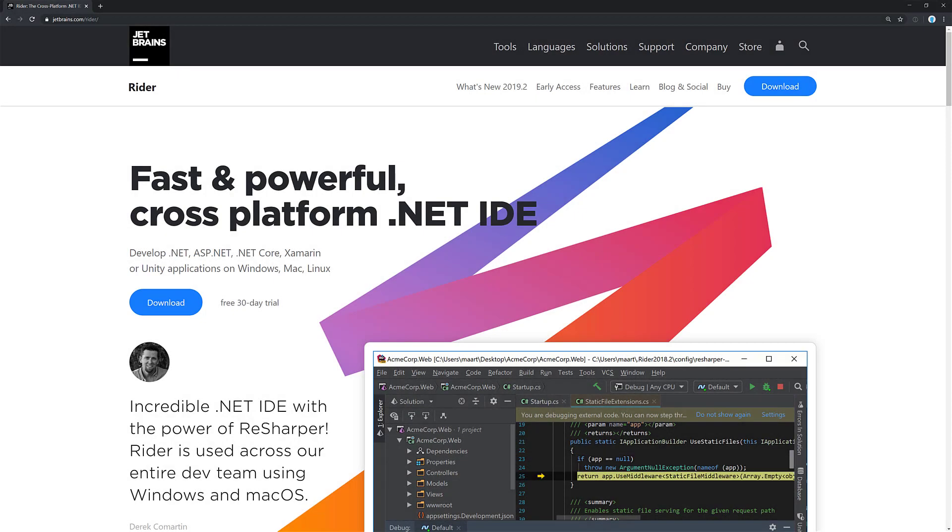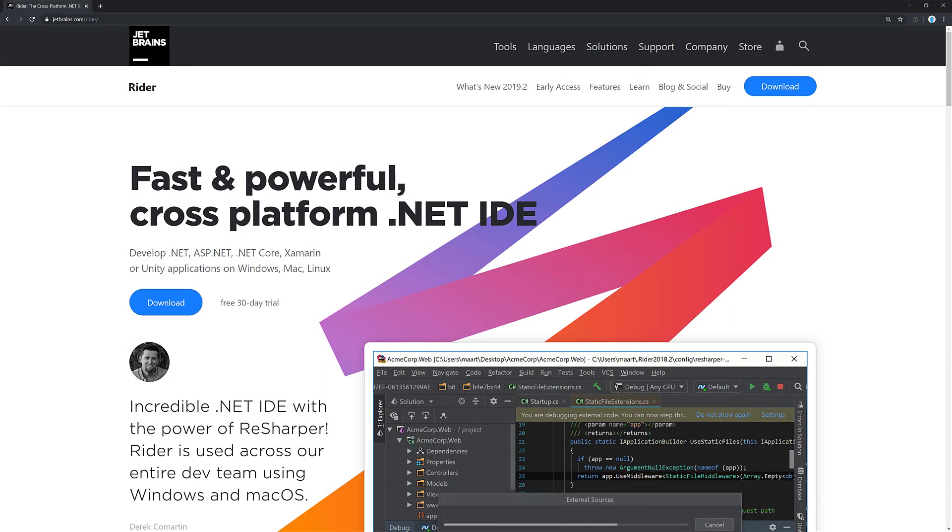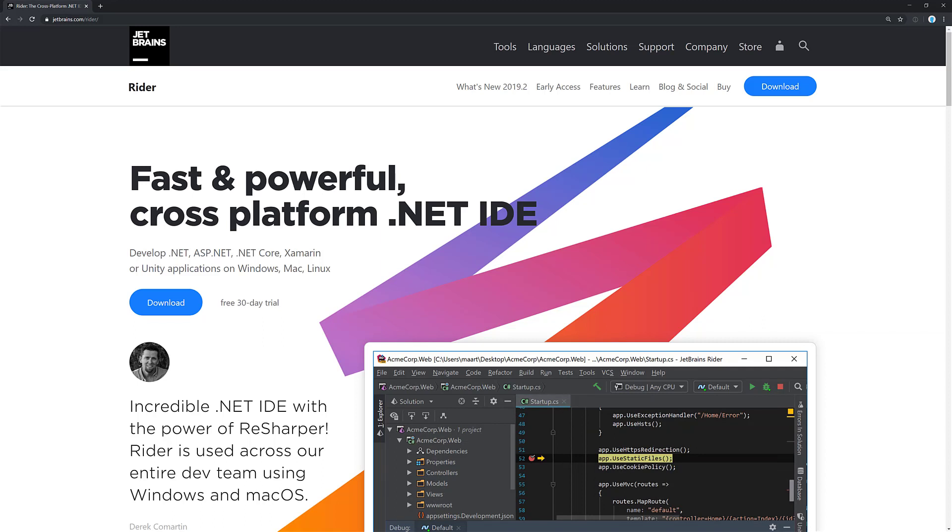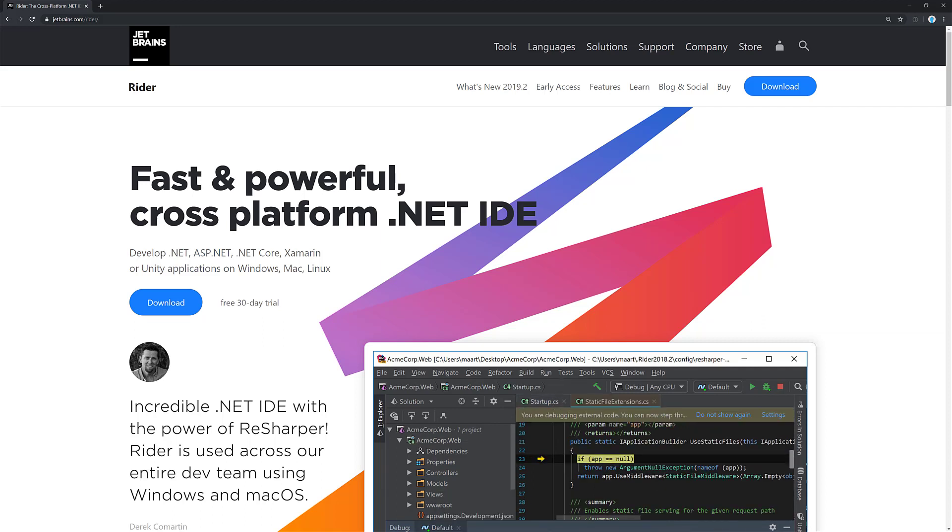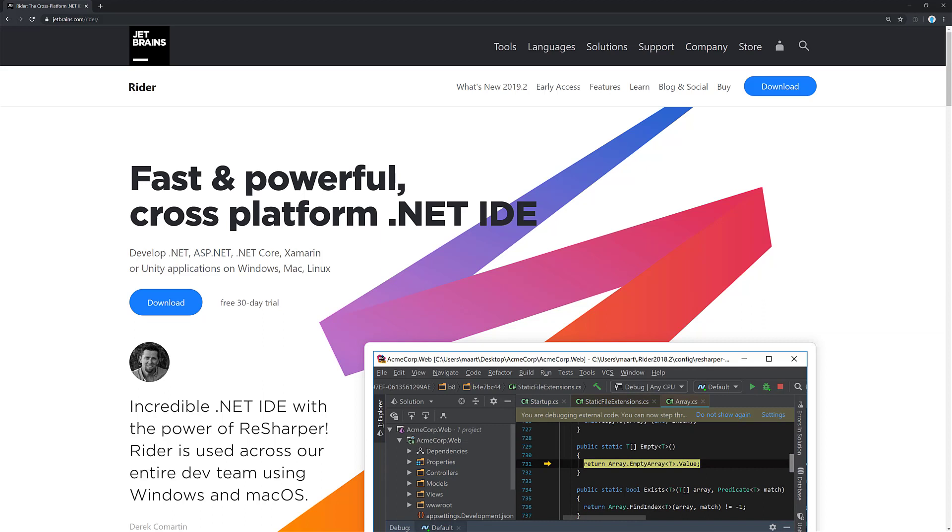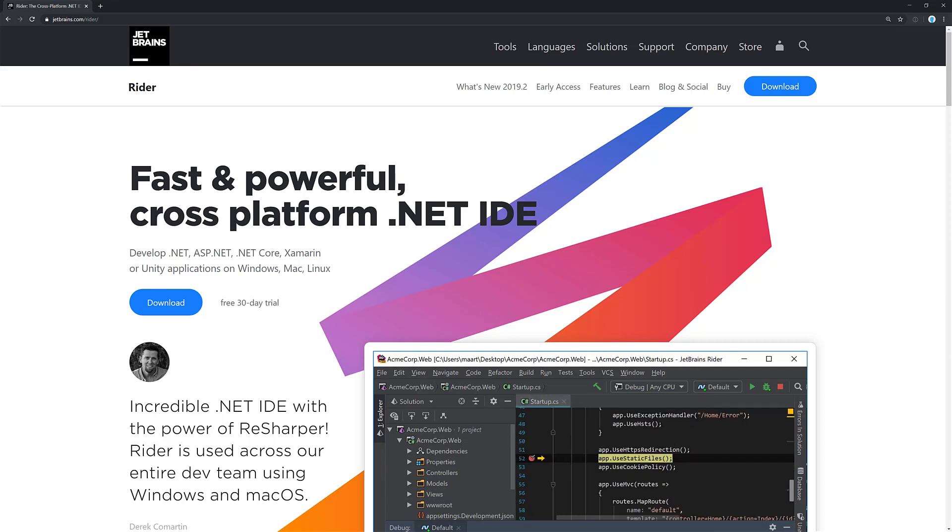So if you want to give Rider a try, like I said, I'm specifically using it for ASP.NET, but obviously it works for .NET Core. This is cross-platform, so you can run it on macOS, Linux, Windows, use it for Xamarin, Unity, the list goes on. Again, I only really use it for ASP.NET Core specifically.